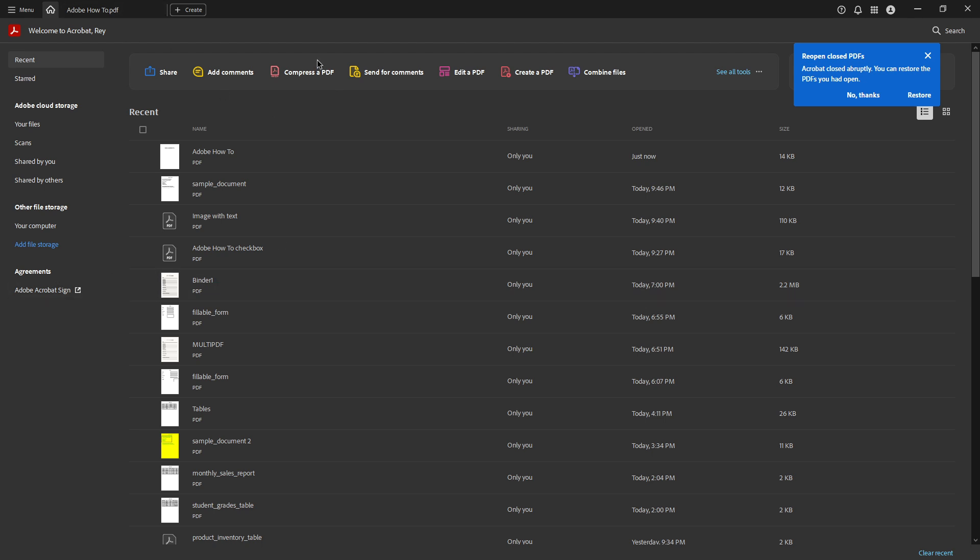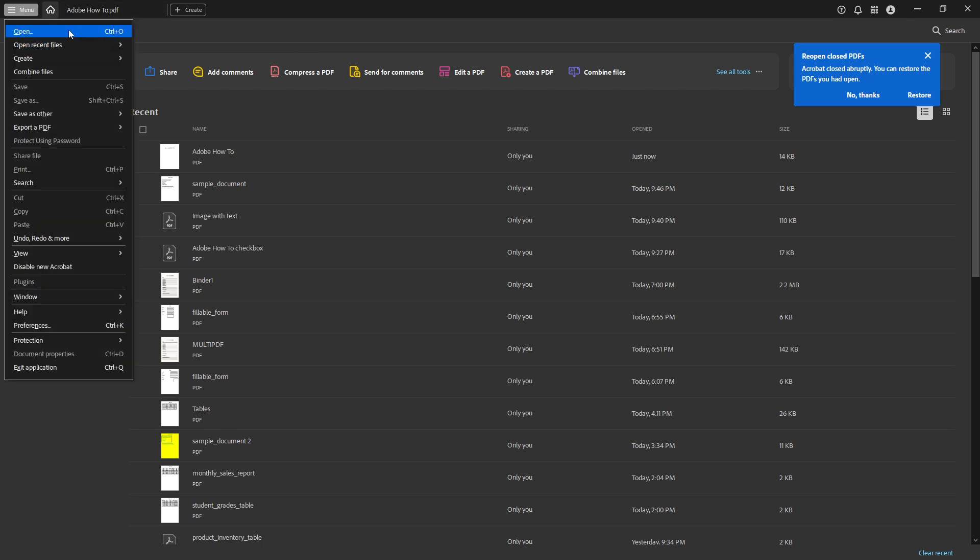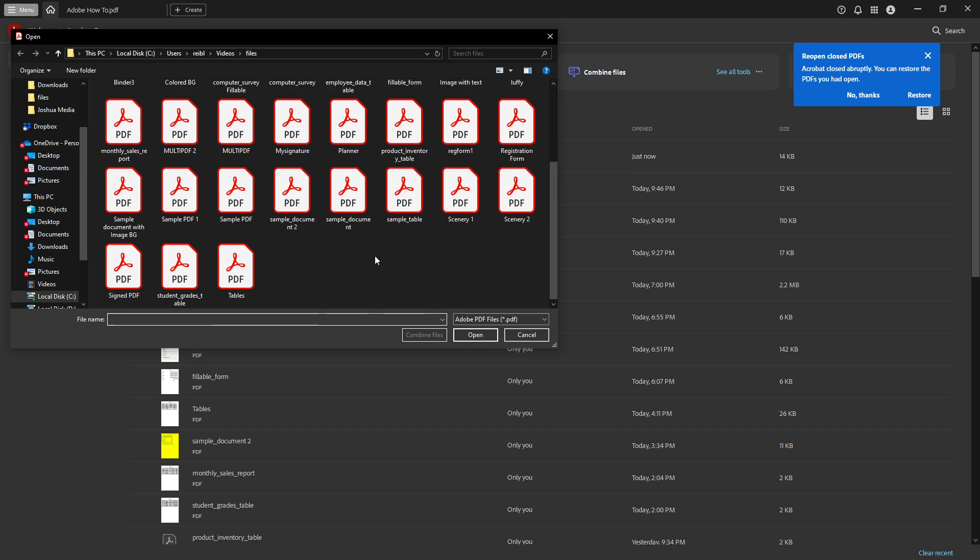First, we'll begin by opening your desired PDF file using Adobe Acrobat Reader. If you don't have the application already installed, you might want to pause briefly to do so. Adobe Acrobat Reader is a helpful tool for managing and viewing PDF documents.